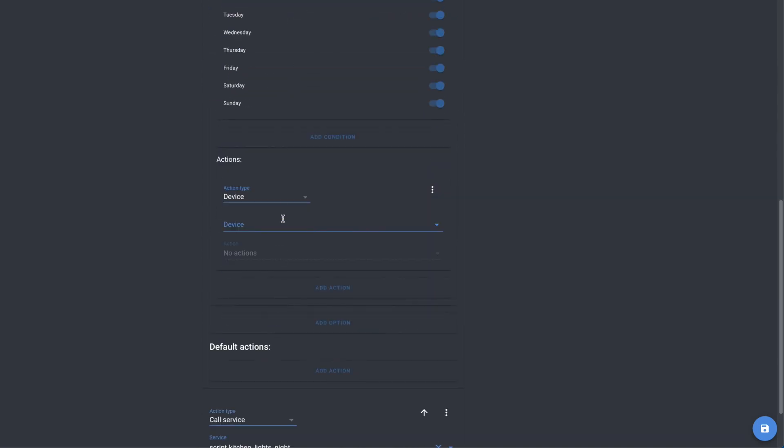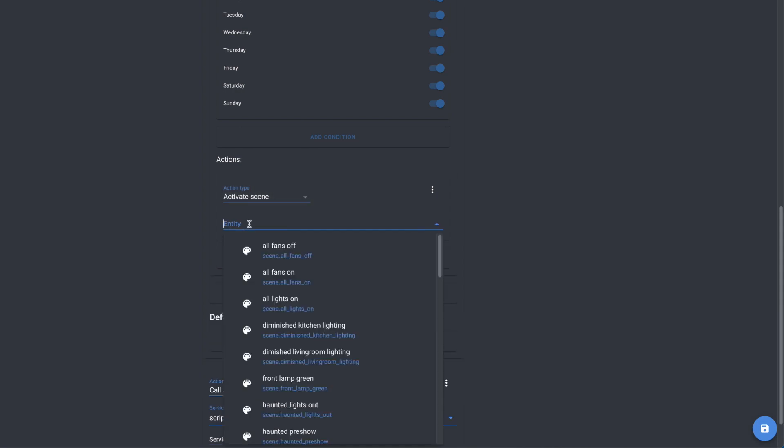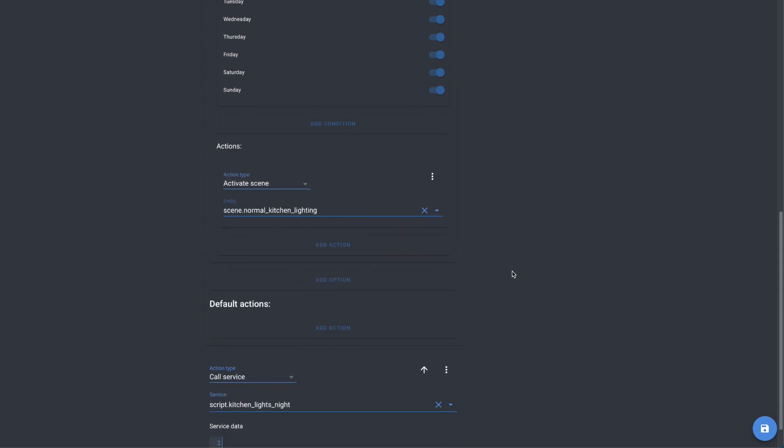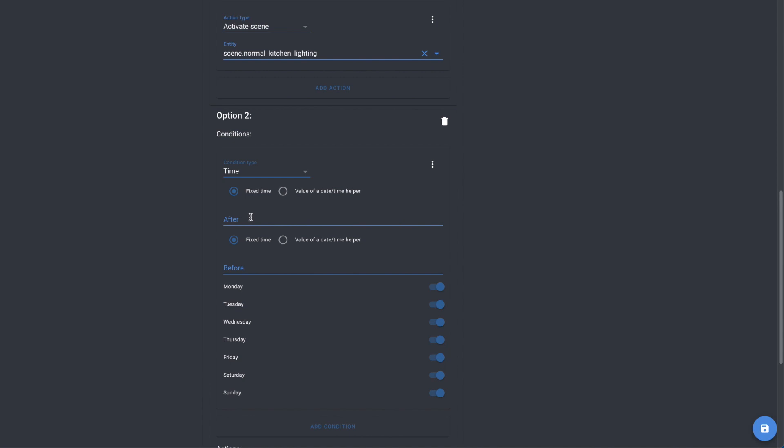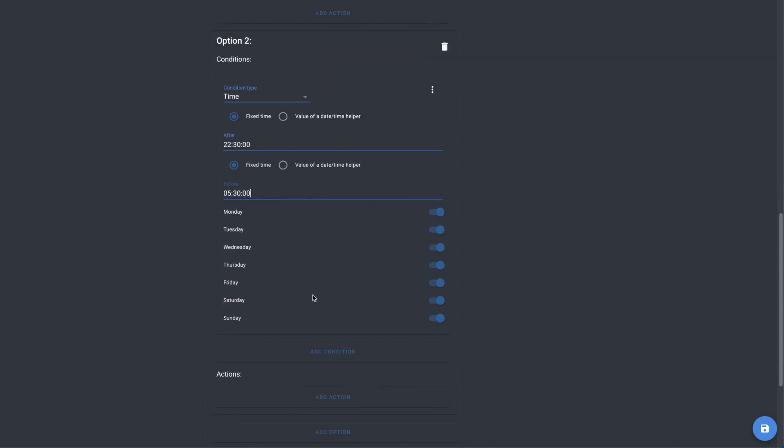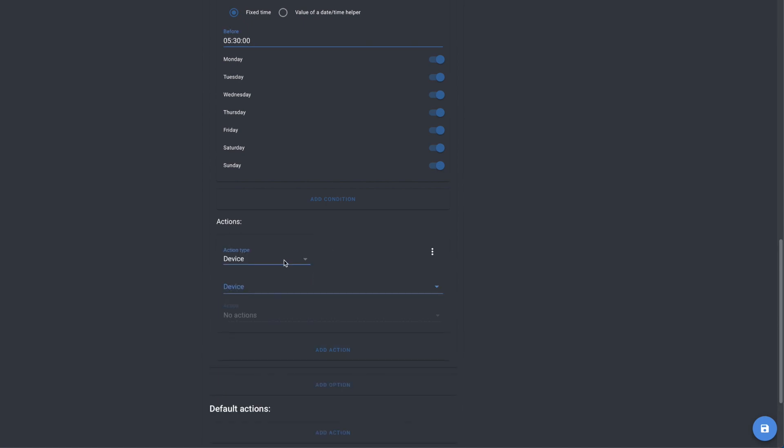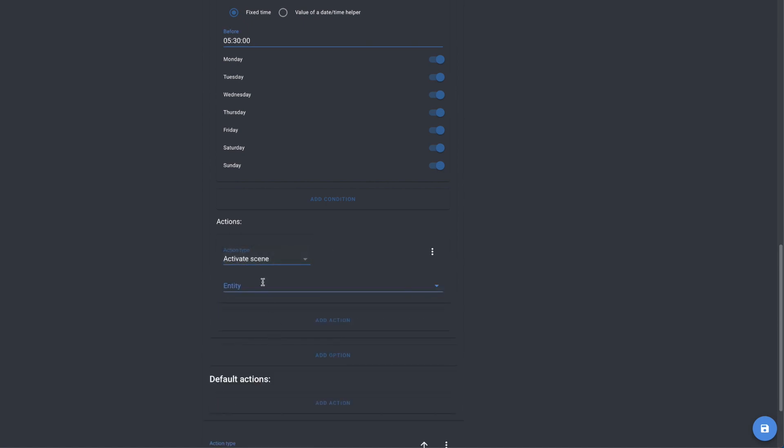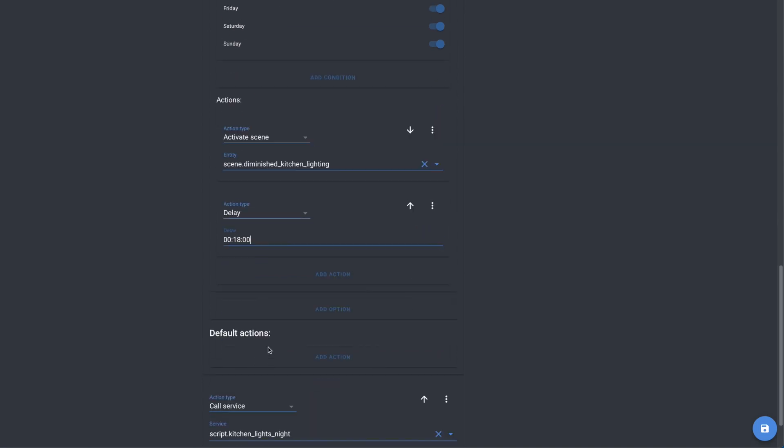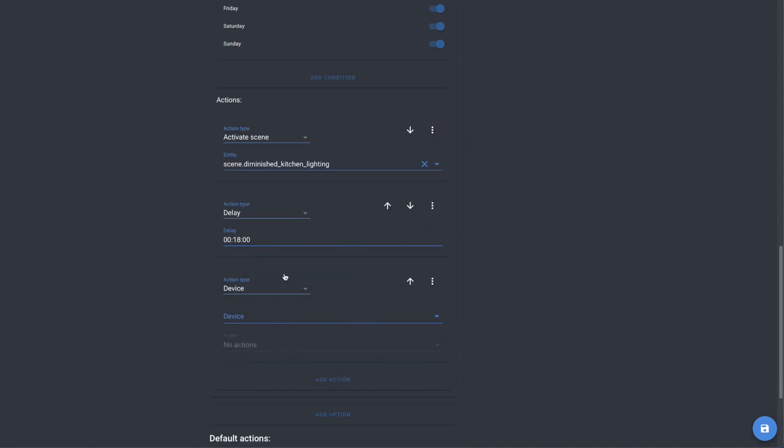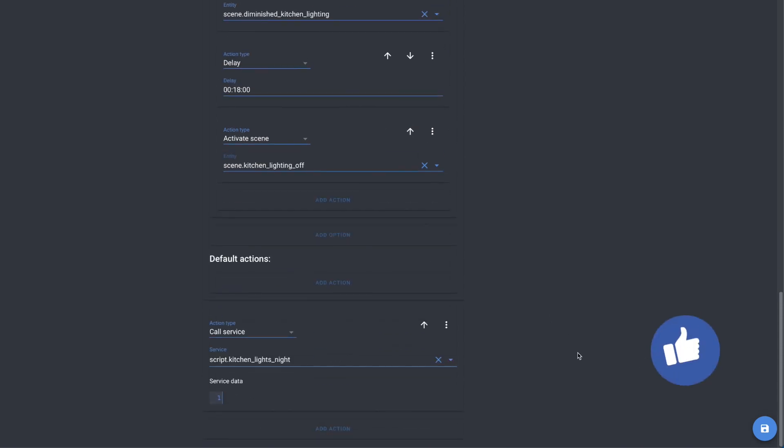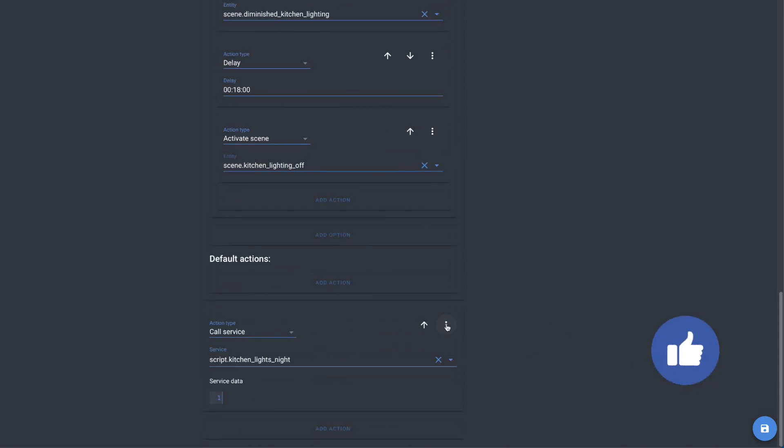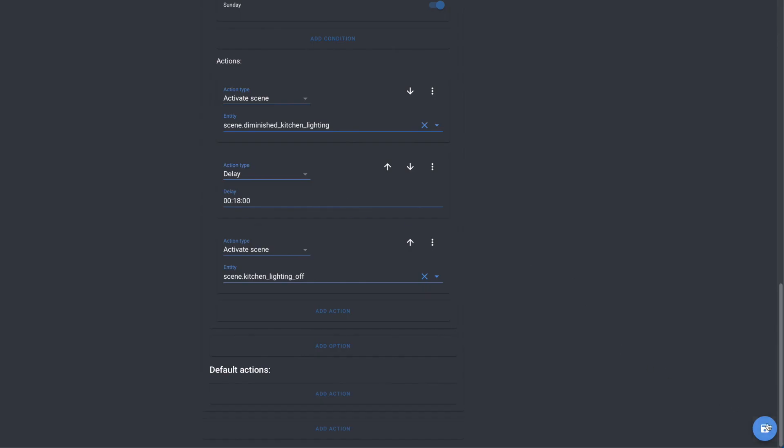In this case, activate the scene normal kitchen lighting. The next option or path is if the time is between 11:30 p.m. and 5:30 a.m., then activate the scene diminished kitchen lighting. Then we'll add a delay of 18 minutes. Then activate the scene kitchen off. And now we'll delete the last script and save.